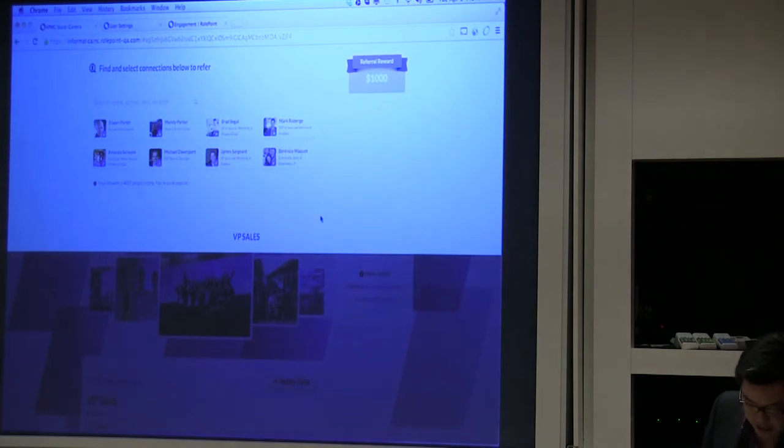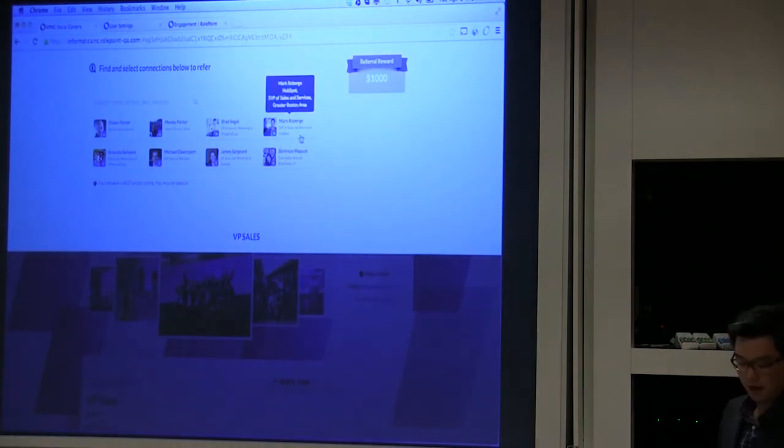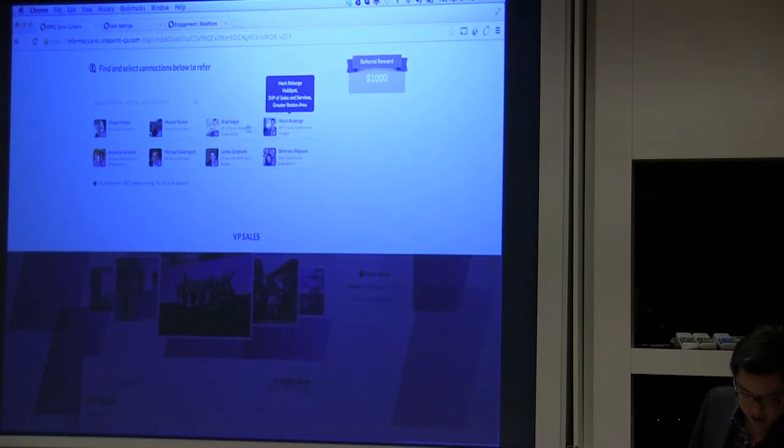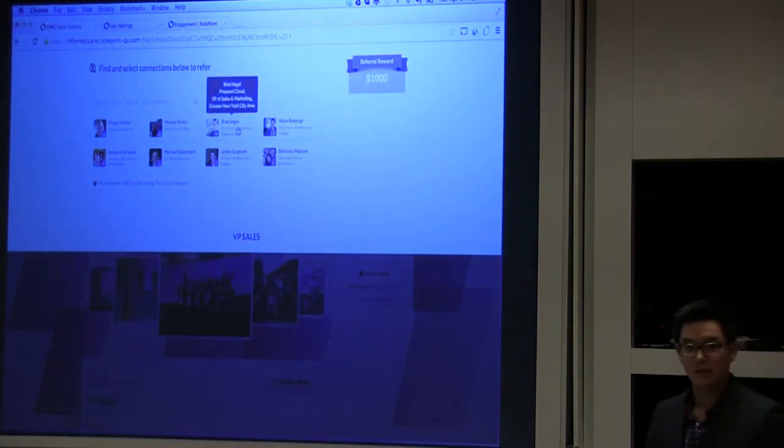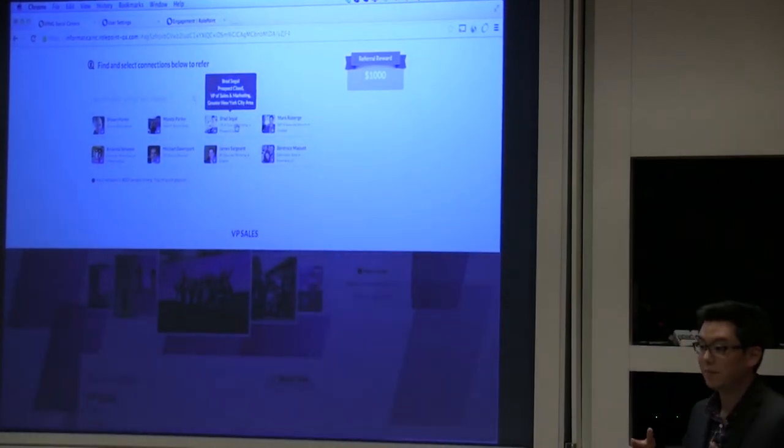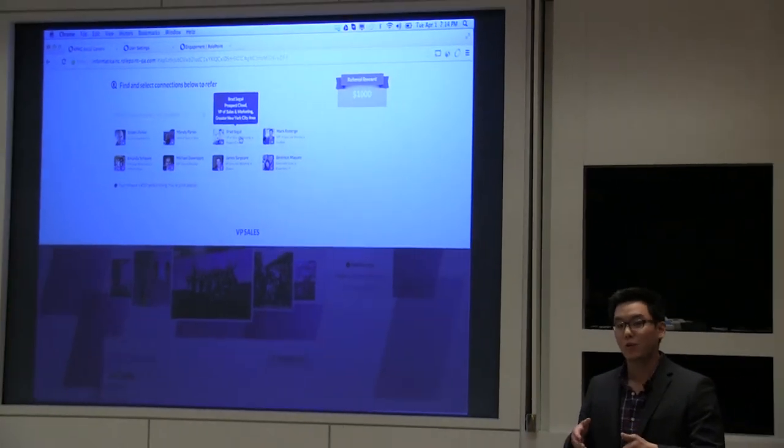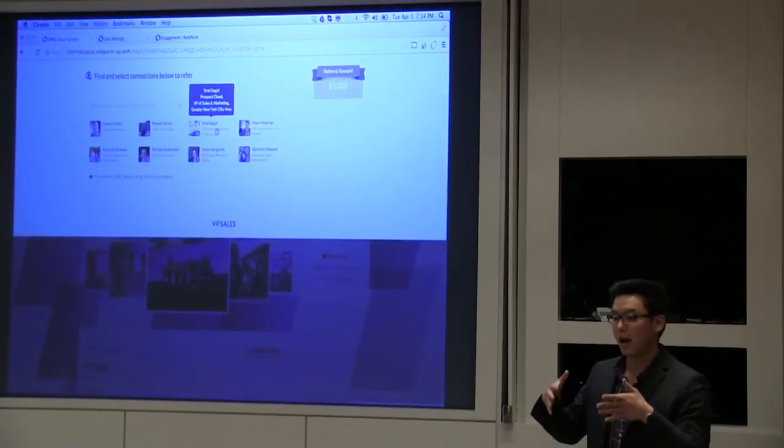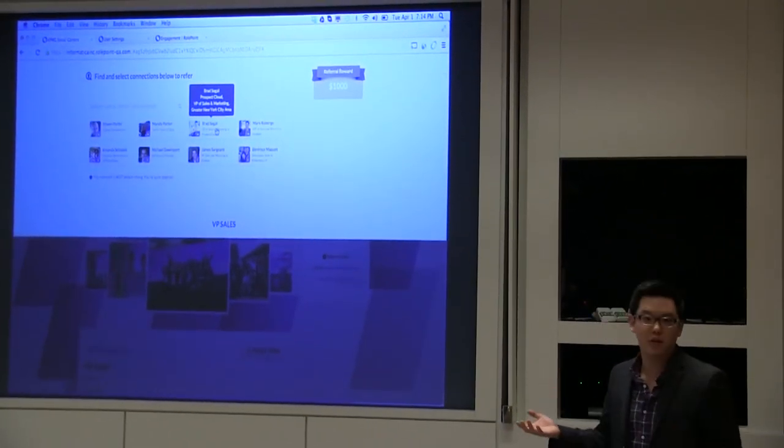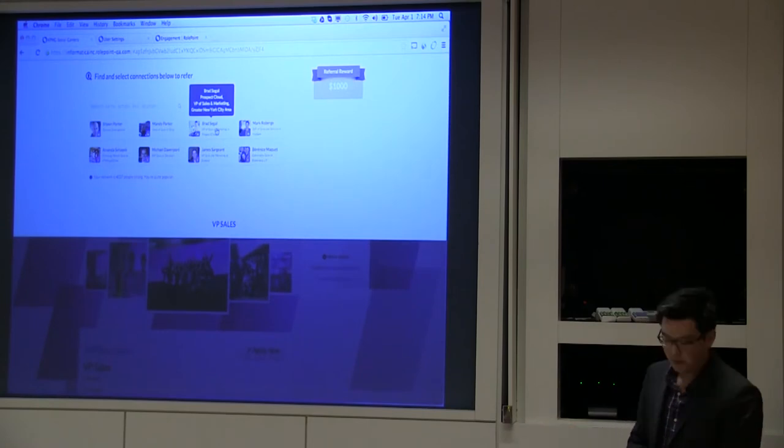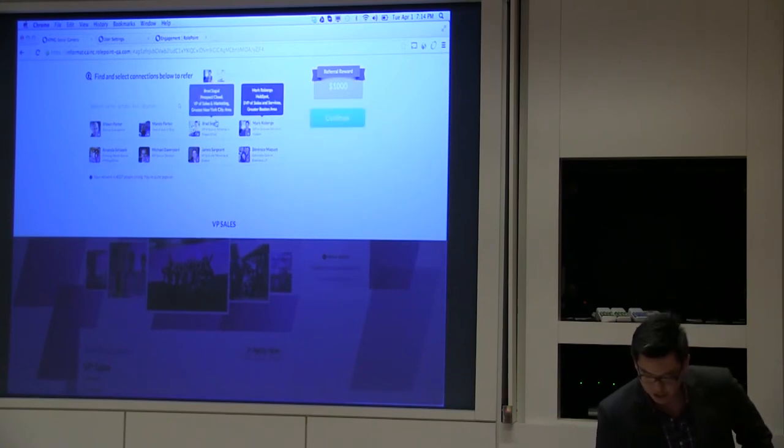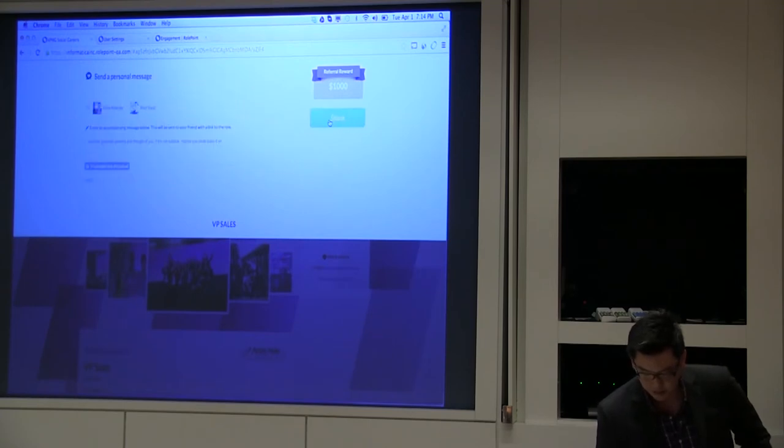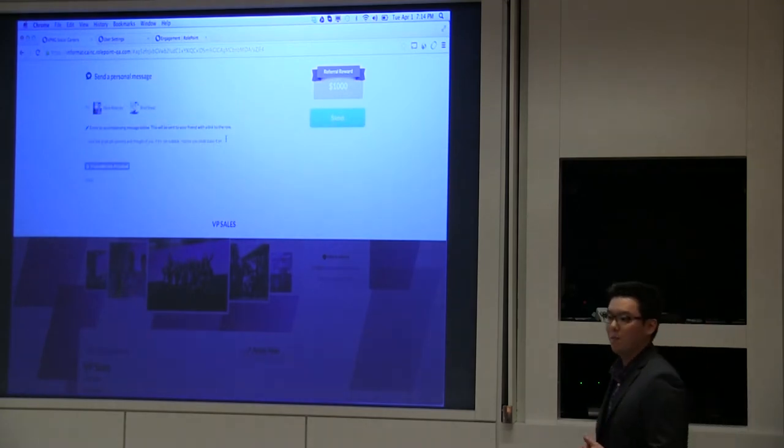As you can see, some of the matches here for a VP of Sales position - the contacts I'm pulling up are currently VP of Sales. Our algorithm can be as specific as you'd like, tailored to how specific the requisitions are, or if it's an entry level position, it could be a lot more broad.